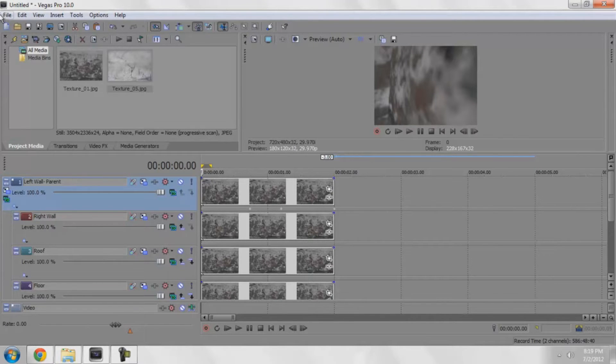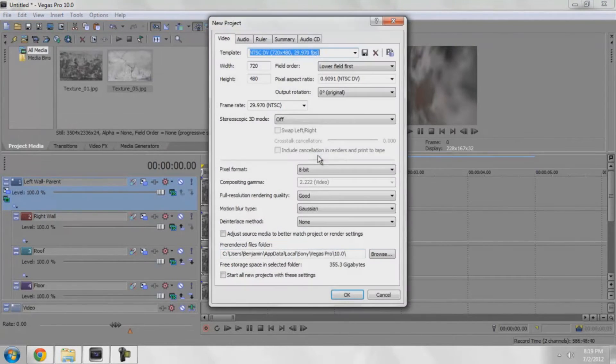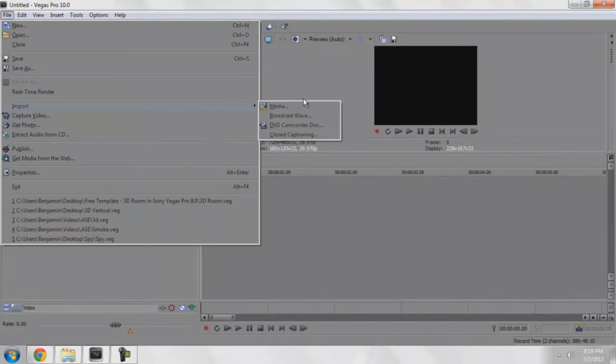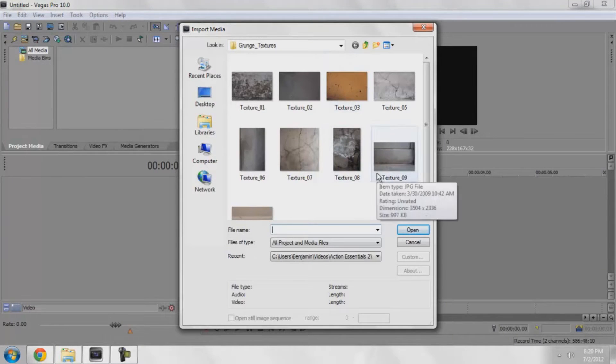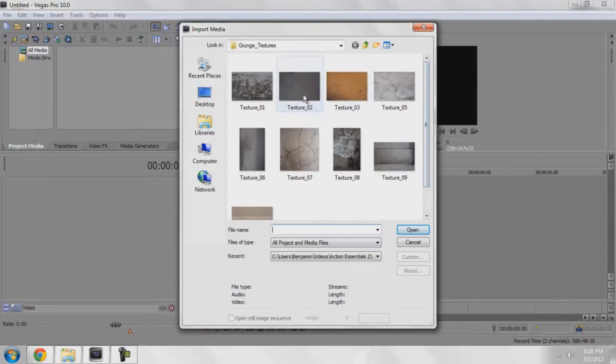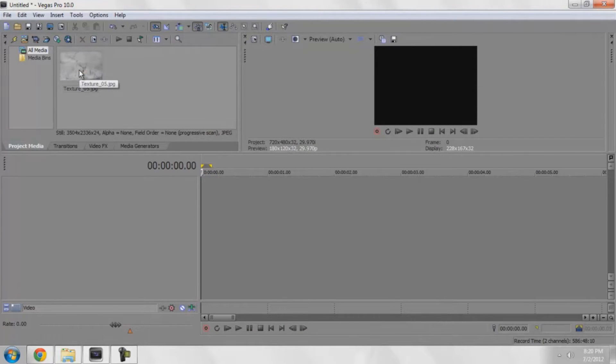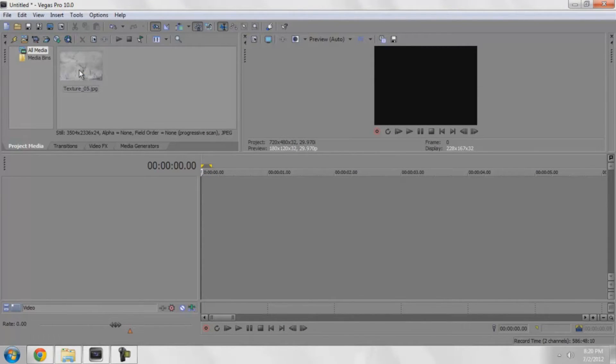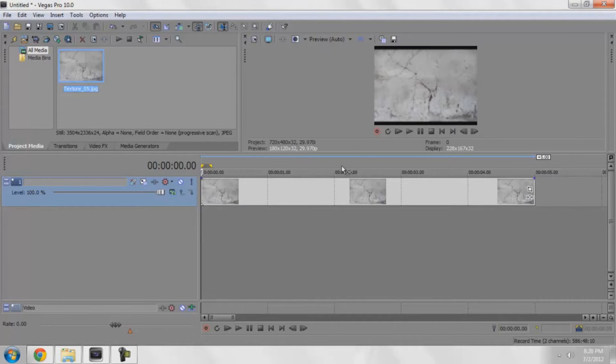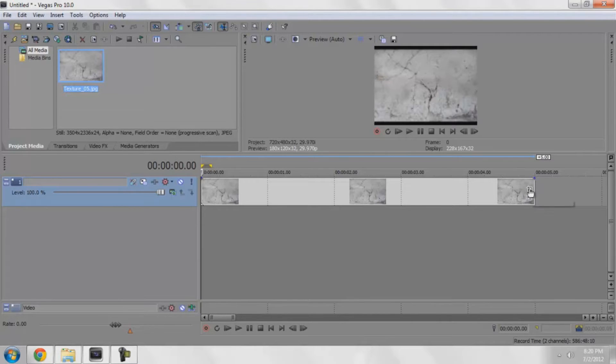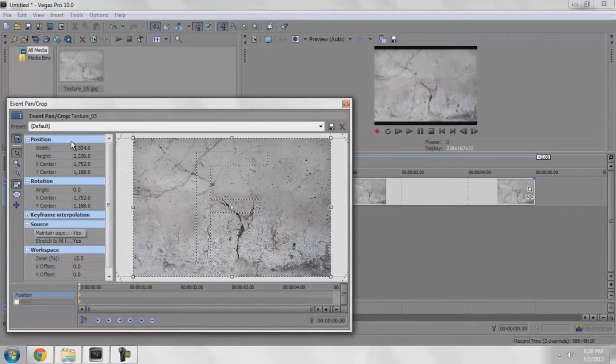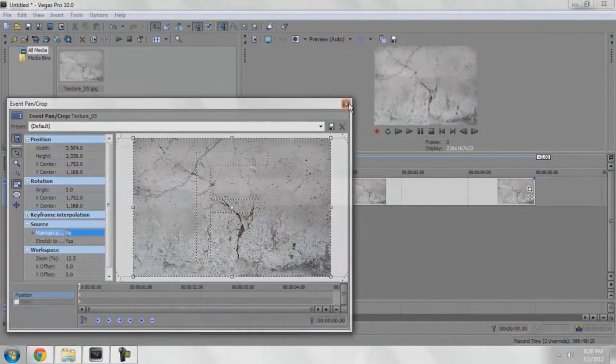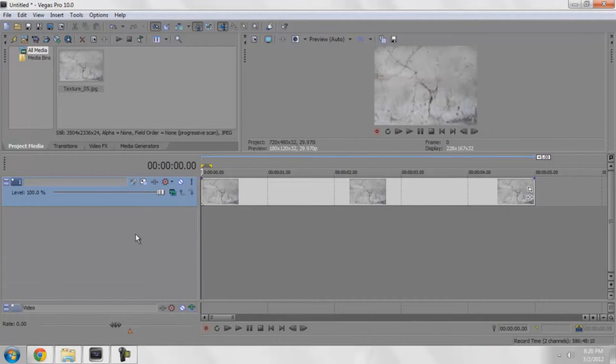So let's open up a new project, import a texture. I'm going to drag in this texture, go to event pan crop and change maintain aspect ratio to no. I'm going to change the compositing mode to 3D source alpha.